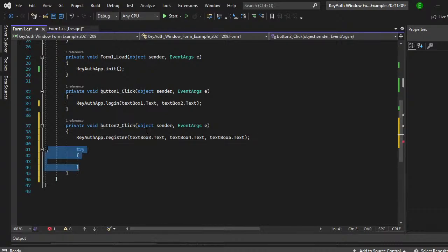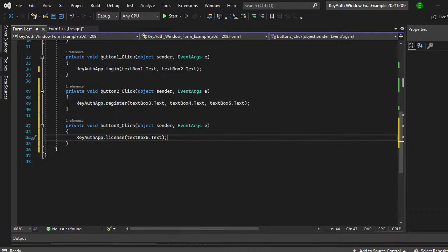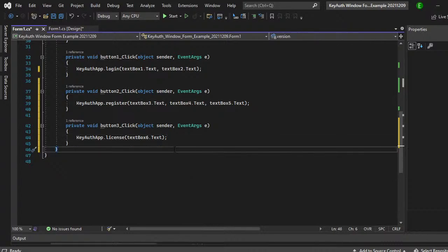And then lastly, I have text box six. So we can just go ahead and do key off app dot license. And then this would be text box six dot text. And then that's pretty much how you do the login, the register as well as the key only.